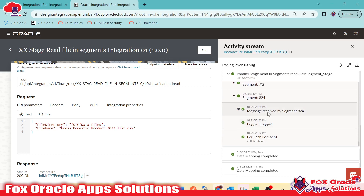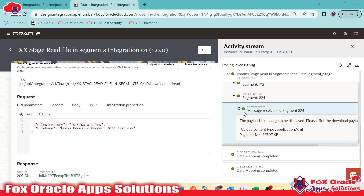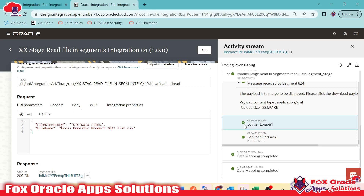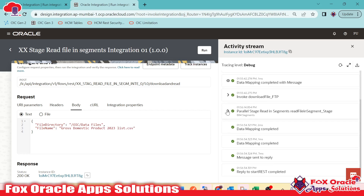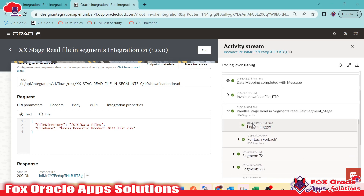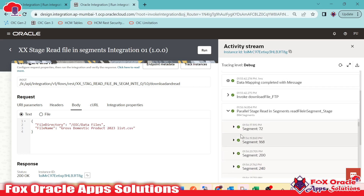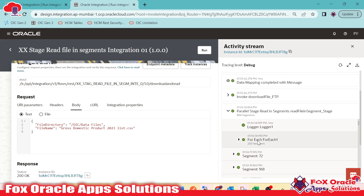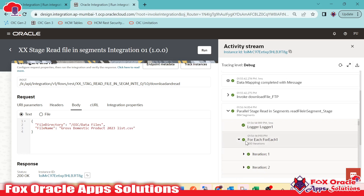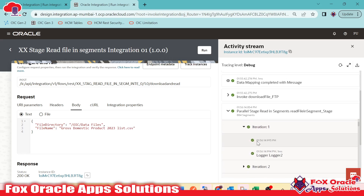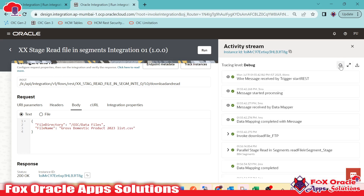Checking segment 828, you can see the message received with data. The payload size is more than 200 KB so it is not fully shown. Inside the ForEach loop, you can see 200 iterations because each segment has 200 records. Expanding shows iteration 1, 2, 3, and in every iteration we have the log message. The logger displays the mapped field values, though it takes a moment to reload.